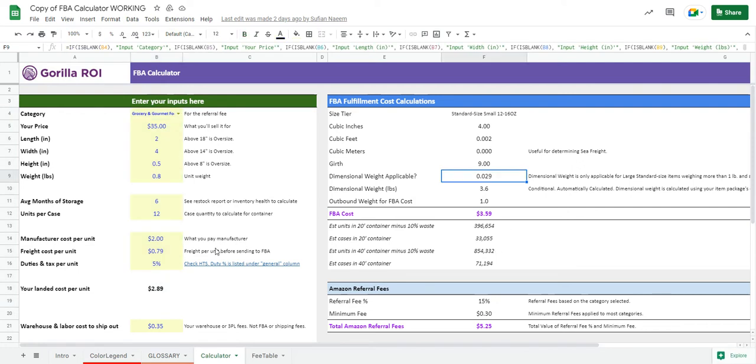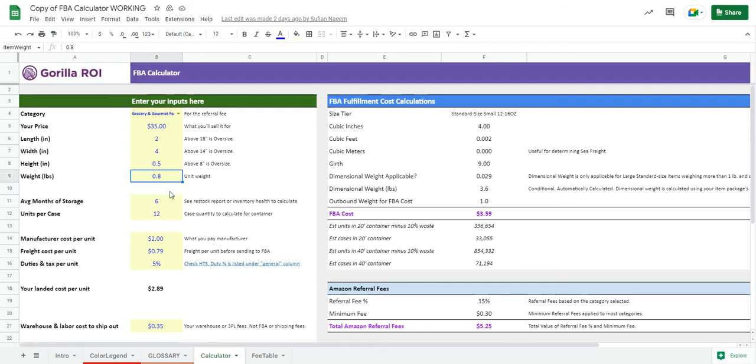The calculator itself is pretty explanatory, but to get the most accurate information and ensure that your calculations are going to be correct, enter as much information as possible.